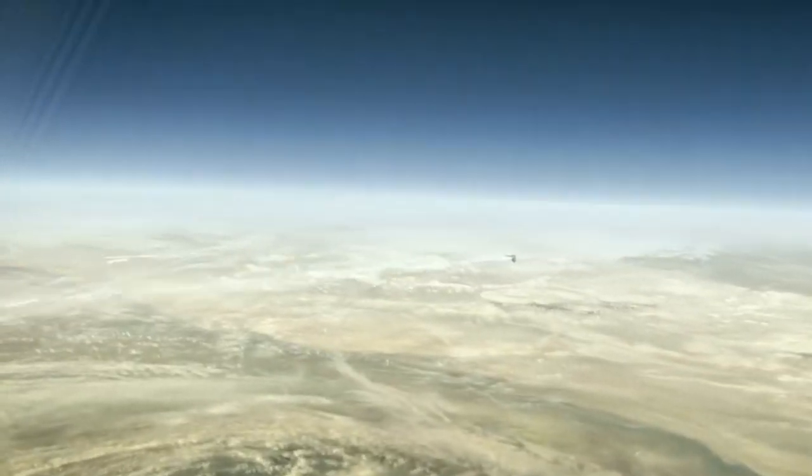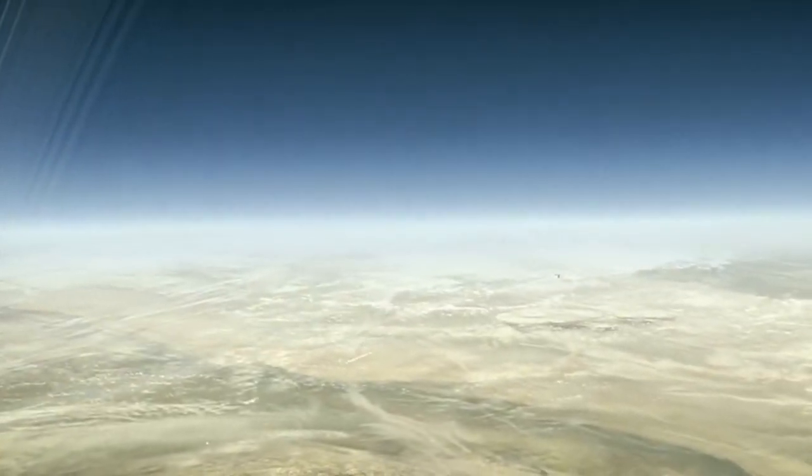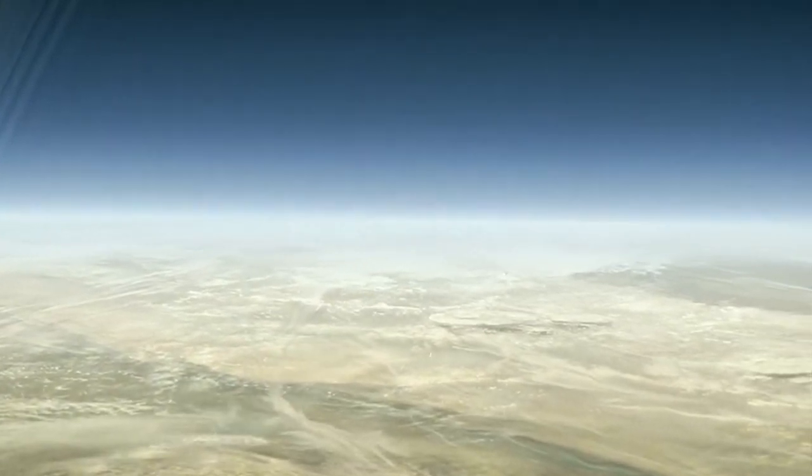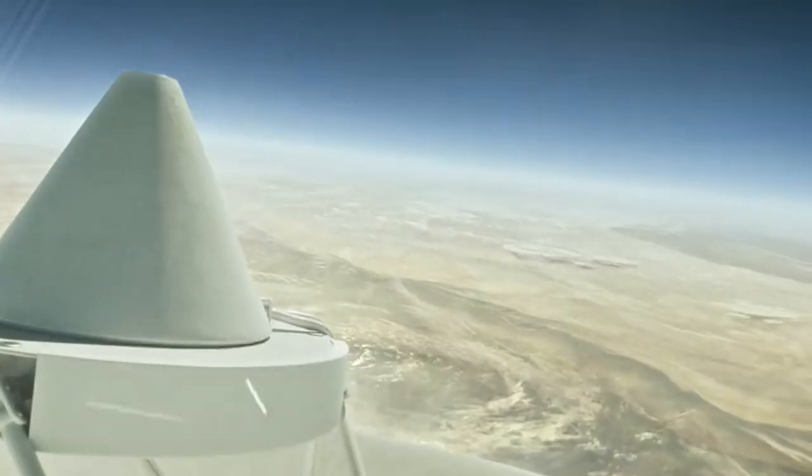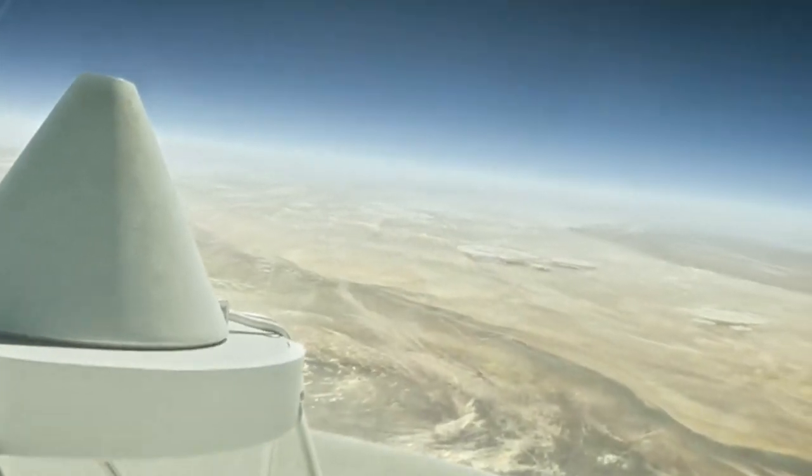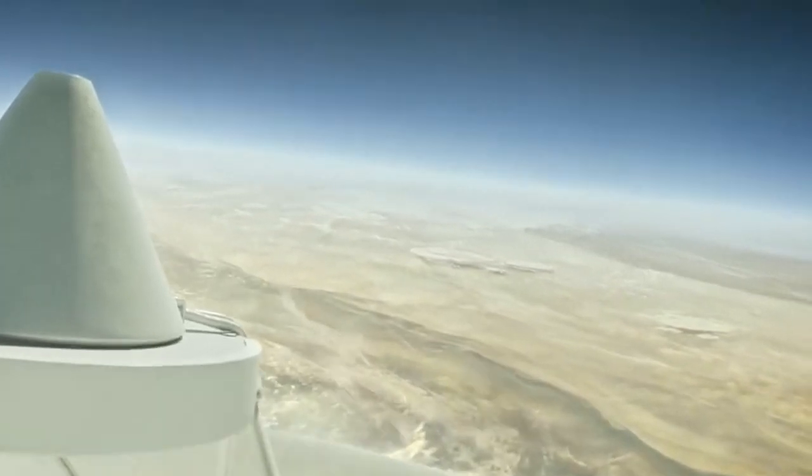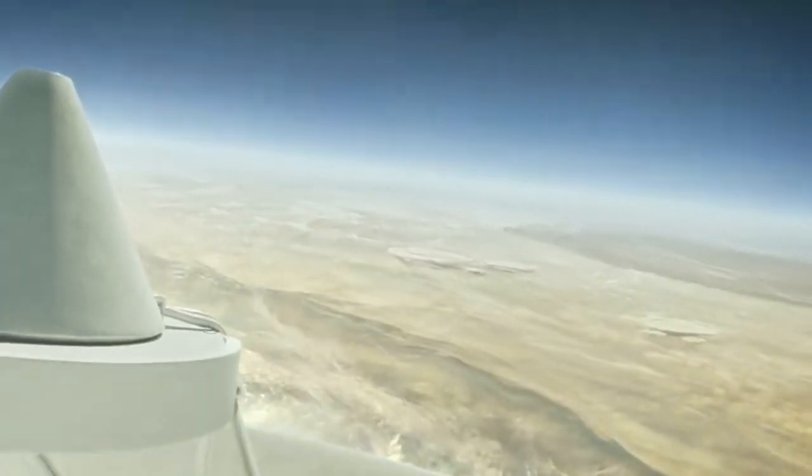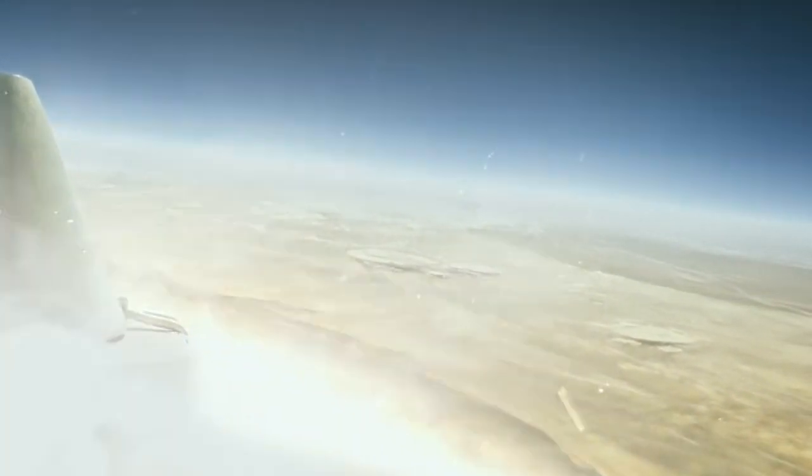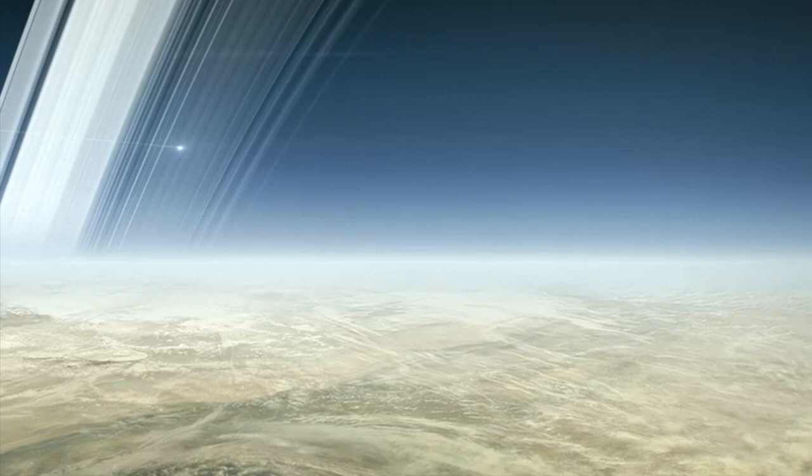This decision was made in 2010 in order for the spacecraft to not damage any moon of Saturn in the process that could possibly contain life, but at least get some beautiful images of this beautiful planet.